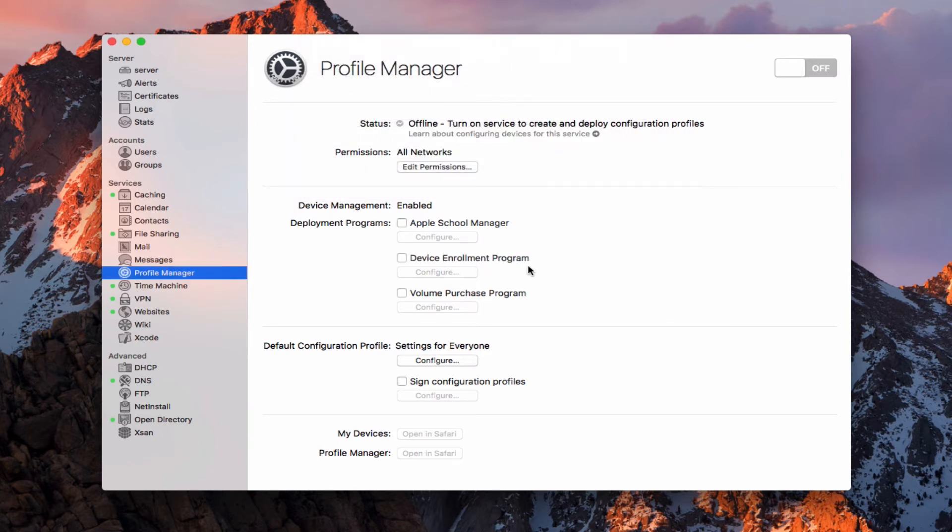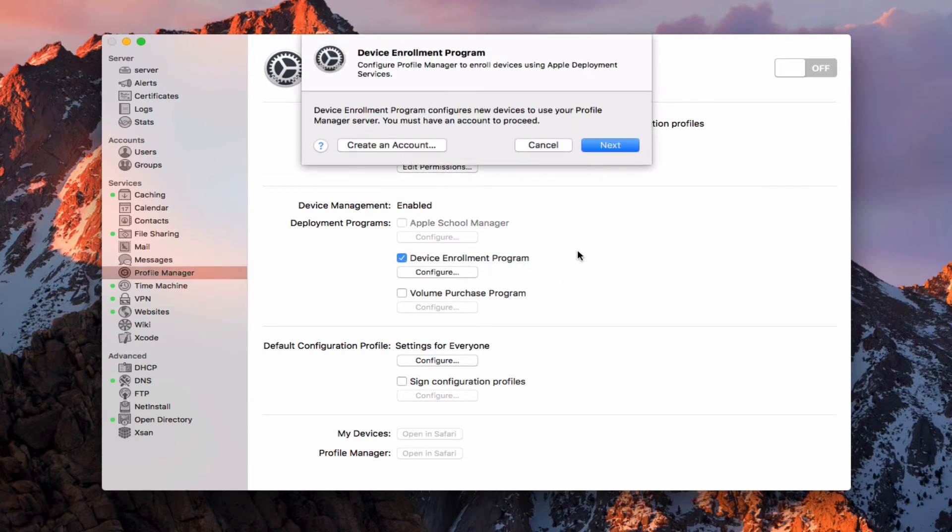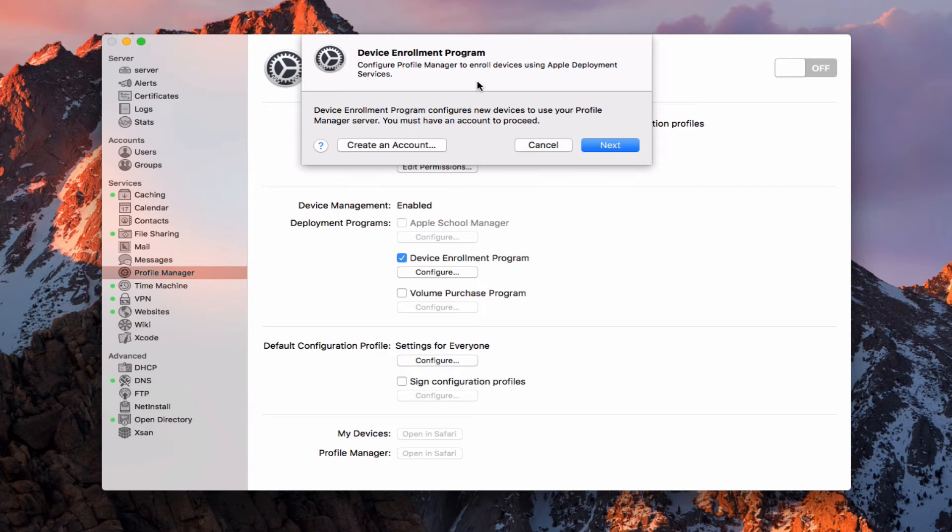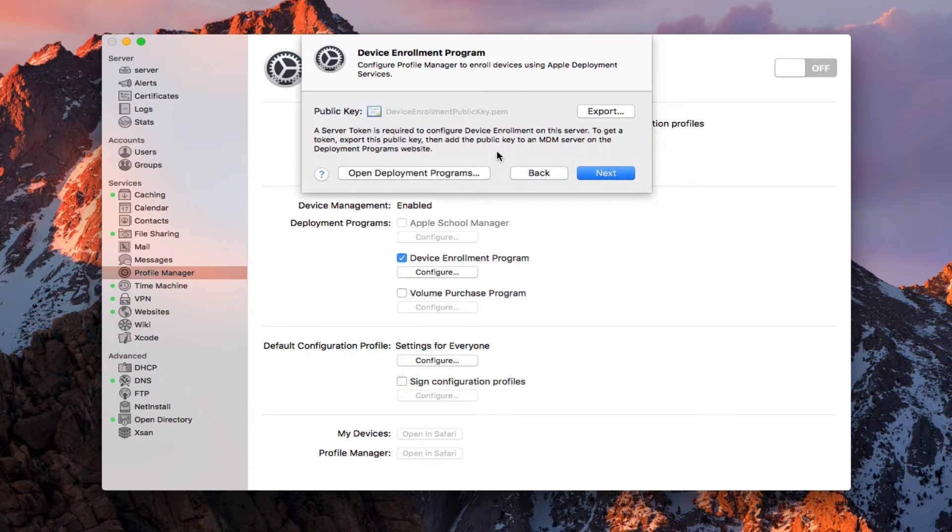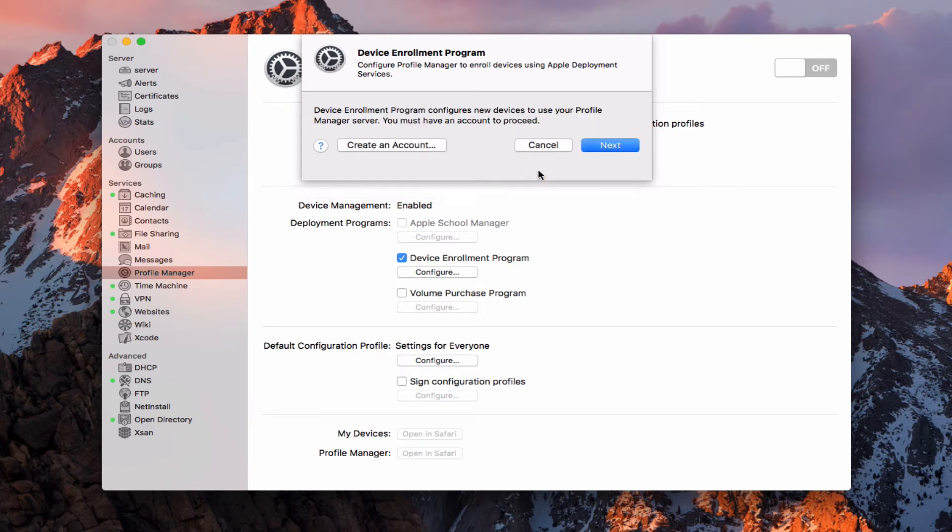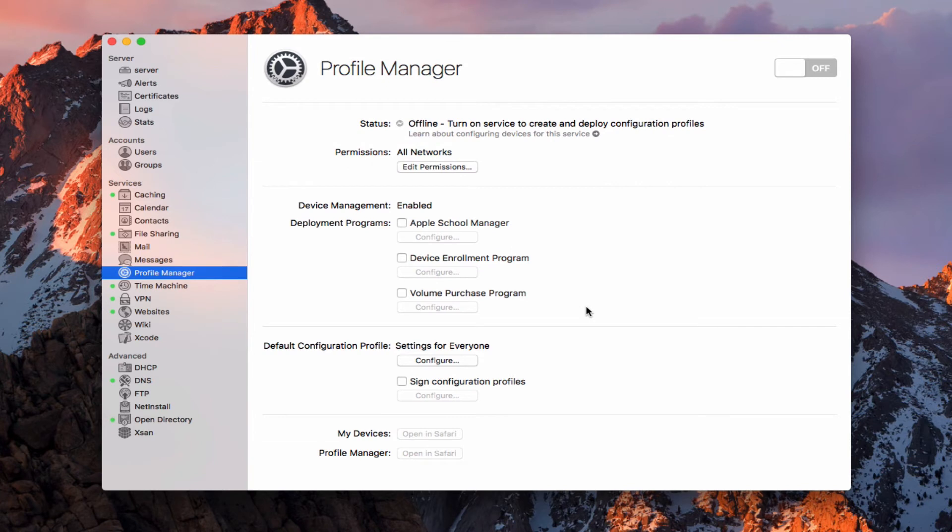We also have the device enrollment program. Let me go ahead and click on that as well. This is a similar setup in that you will have a deployment program. Maybe you're with a company and you're deploying multiple Apple devices, whether those are iOS or Mac, and they will come with your profiles pre-installed on them if you want to have that happen, so that right out of the box, all of your stuff is already set up and ready to go. It's a really nice service to have. If I just say next on here, the same thing happens here, that I have a public key that I connect from my server with the actual deployment program.